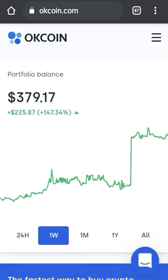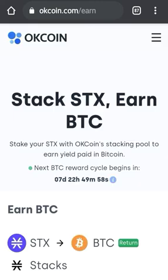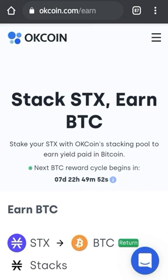At the dashboard, you can see at the top right corner of the page three bars — click on those three bars and you will be redirected to the menu. There you can see assets, account dashboard, trade, refer, and logout. Click on Earn.